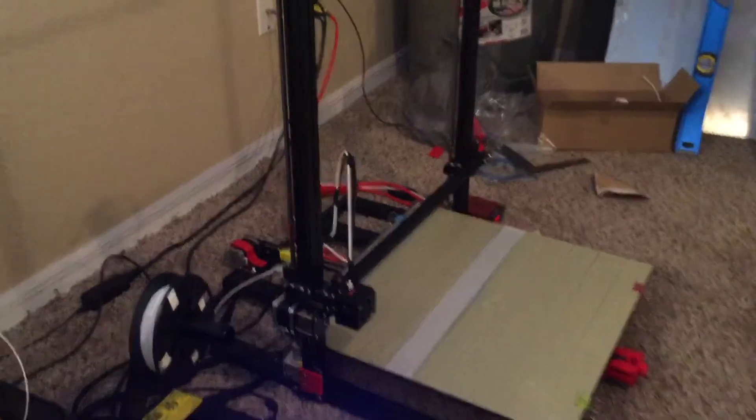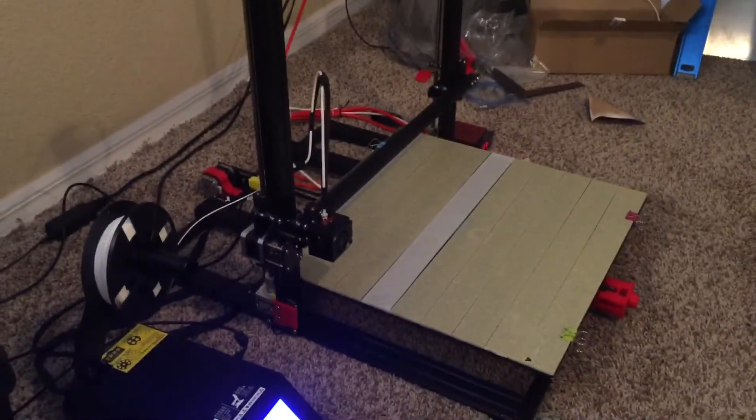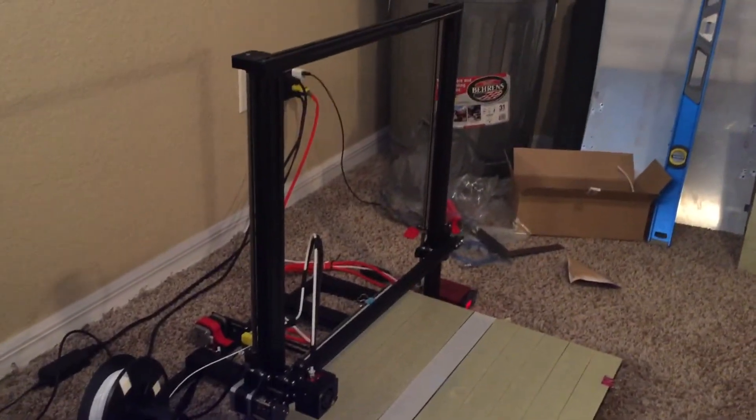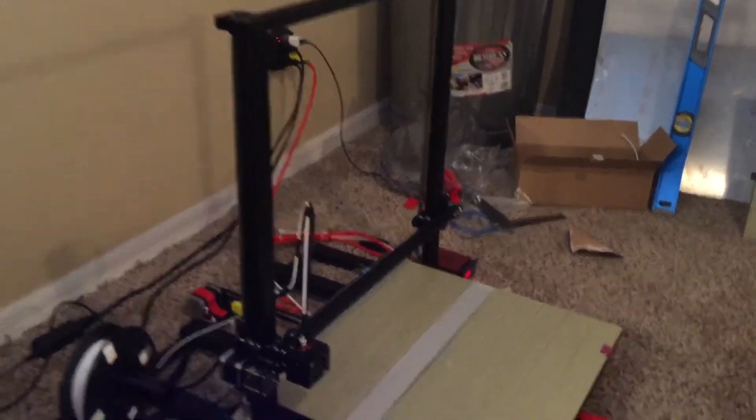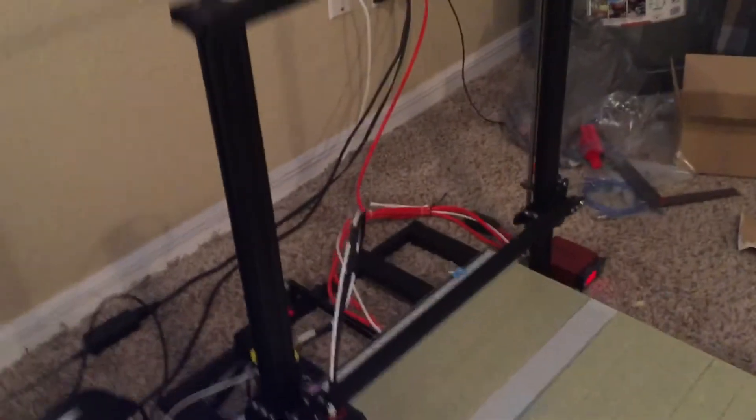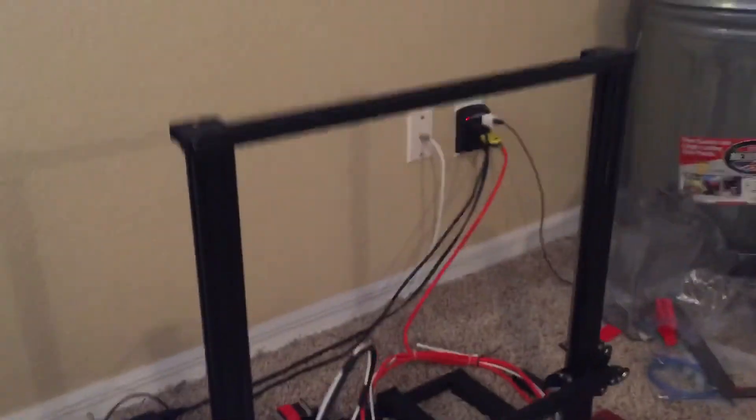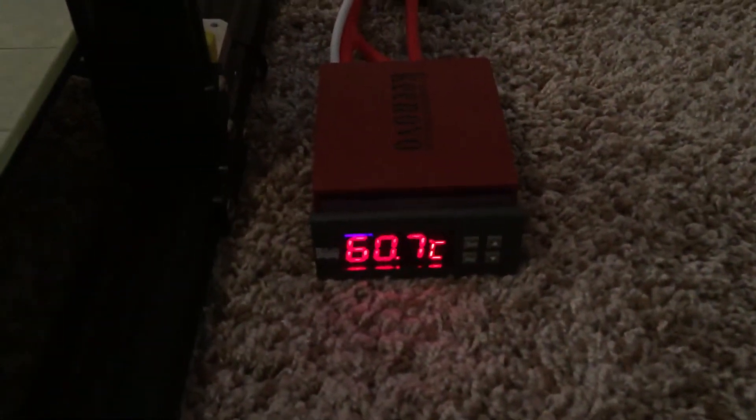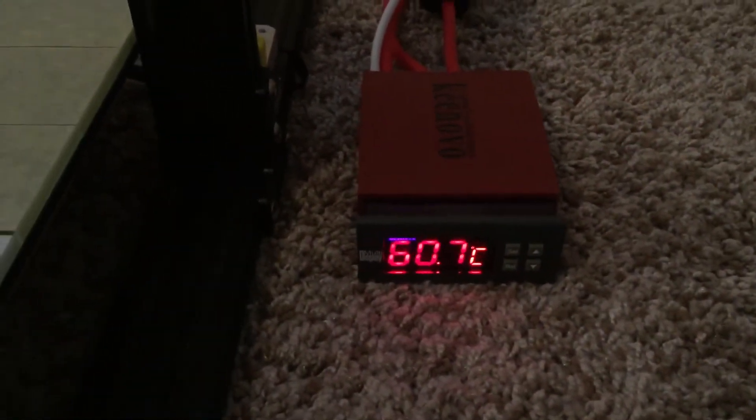So a couple things that I've done to this. It's huge - first of all, if you can't tell, it's just monstrous. But I got the Konovo digital controller upgrade kit that they offer. The original heat bed that comes with the printer is 300 by 300.